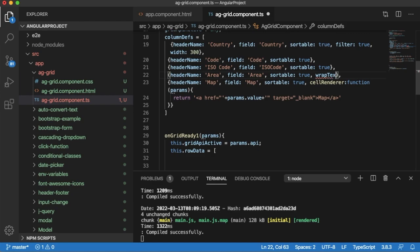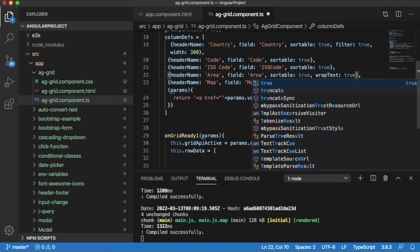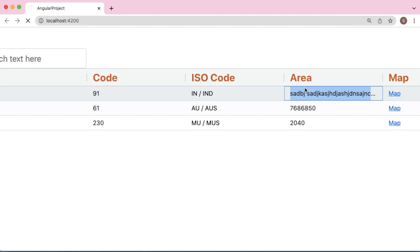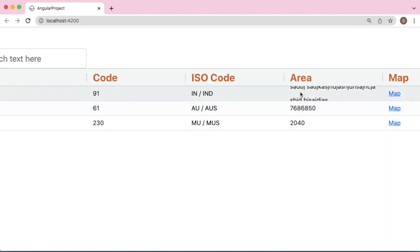you can use wrapText: true. Save this and go back to your browser. You can see